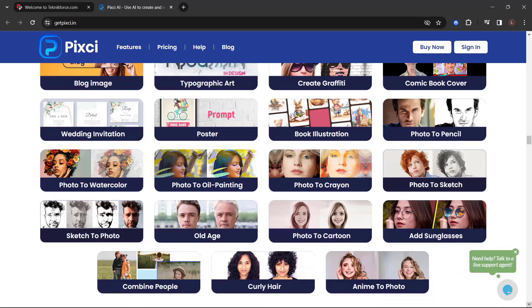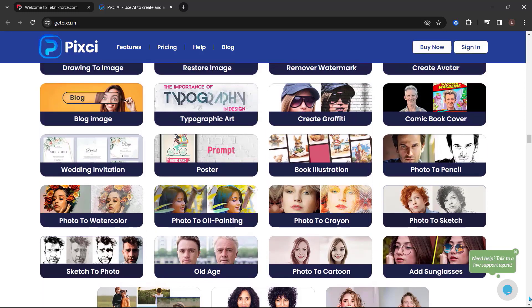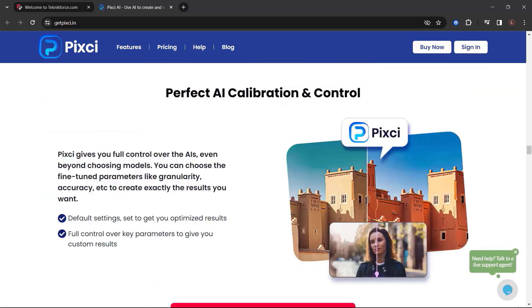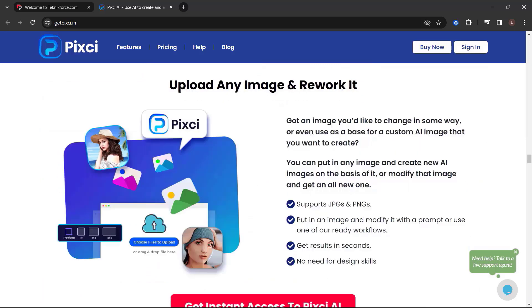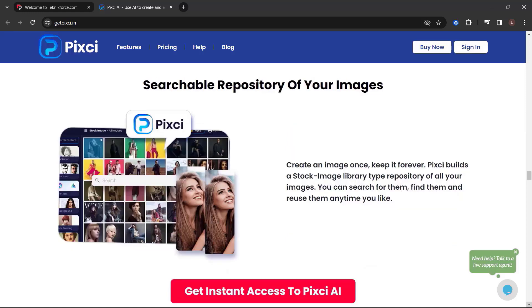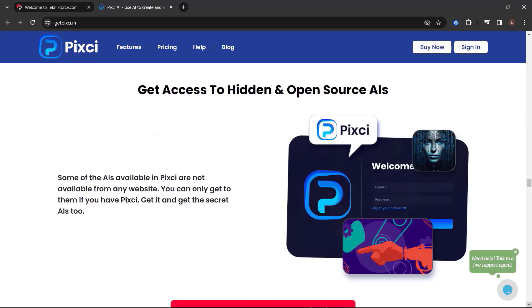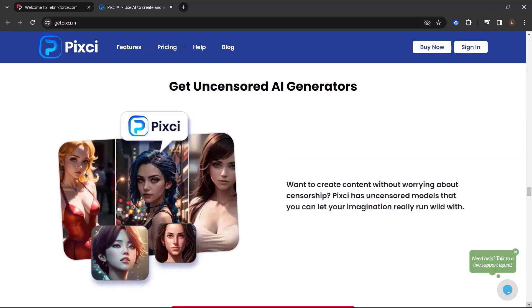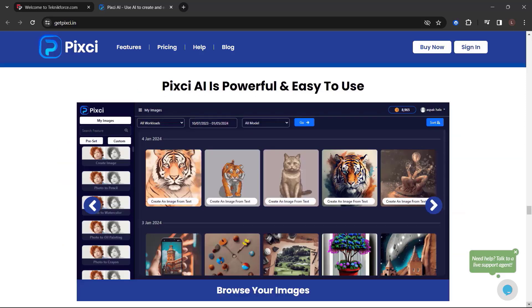150-plus ready workloads. Click and create easy. No need to be a prompt magician. Pixie is your magic. Perfect AI calibration and control. Upload any image and rework it. Use every top image AI. Use them all. Searchable repository of your images. Get access to hidden and open-source AIs. Get uncensored AI generators.